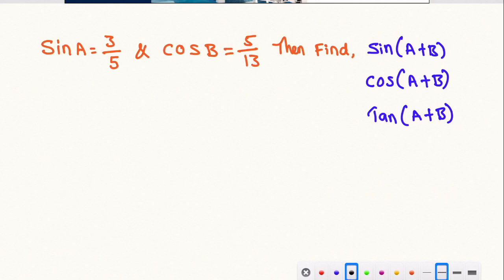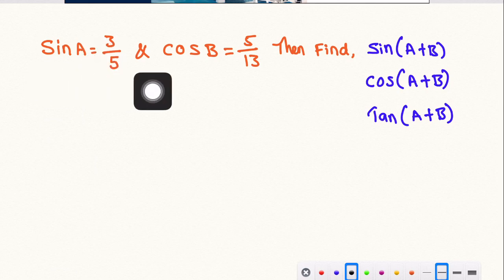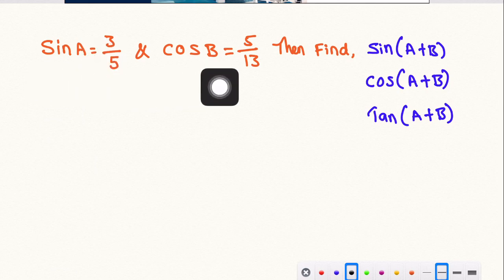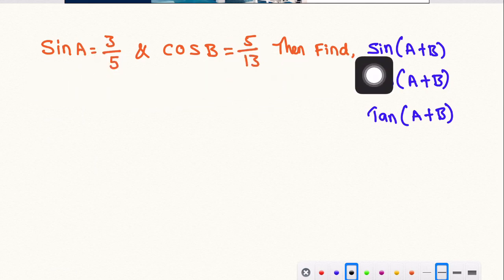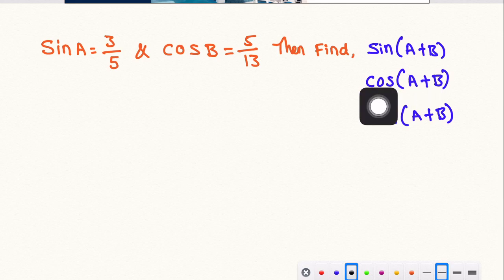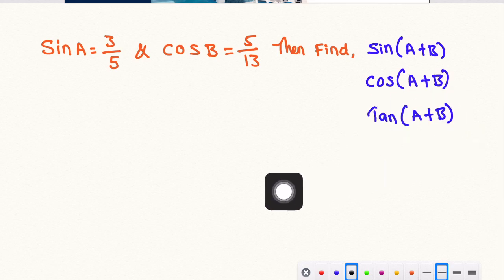Hi everyone, welcome back to ICAcademy. Today we are going to check the next part of the video. This question is: sin A is equal to 3 by 5 and cos B is equal to 5 by 13. Then find sin(A+B), cos(A+B), and tan(A+B).